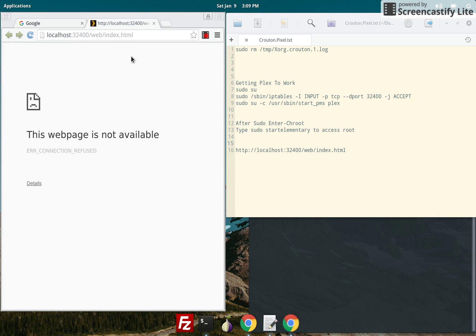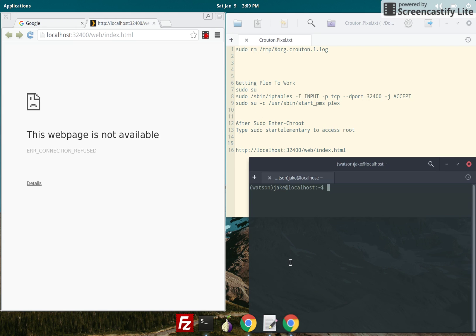So let's go into the terminal server by hitting CTRL-ALT-T and we type in these commands which will get it to work. Type in sudo su.